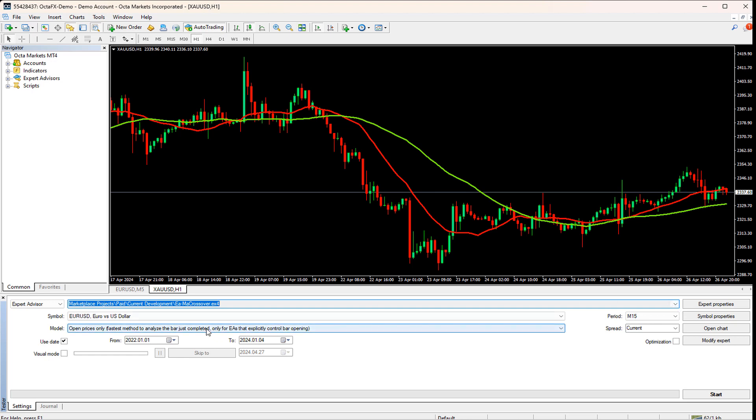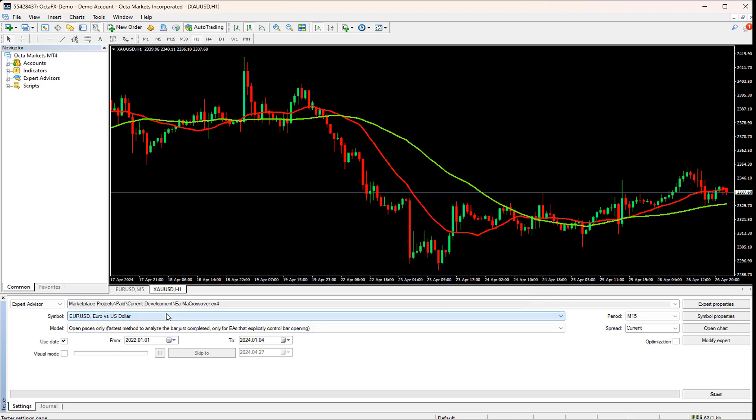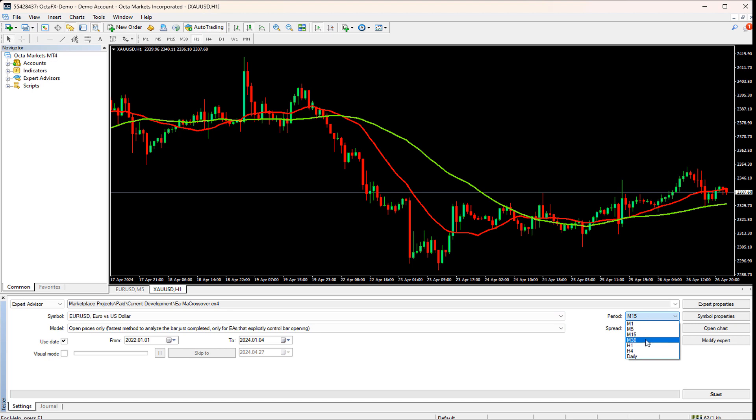Below this, we have a symbol drop-down. We have to select the symbol on which we want to optimize your EA. Then we have to specify the time frame on which we want to run the optimization. Let me select a higher time frame. So I will select 30 minutes. I have chosen the higher time frame because if I select lower time frames, then the EA checks more candles and gives slower results and it will stretch the video.